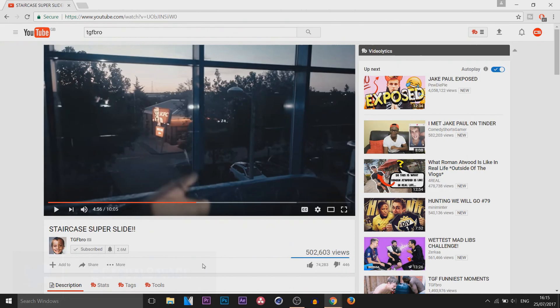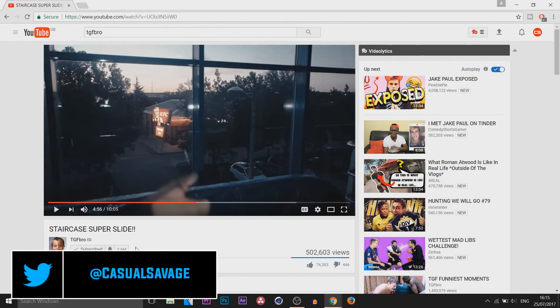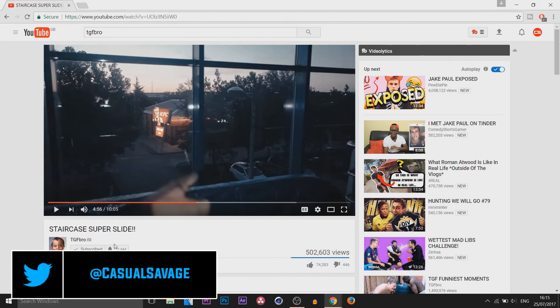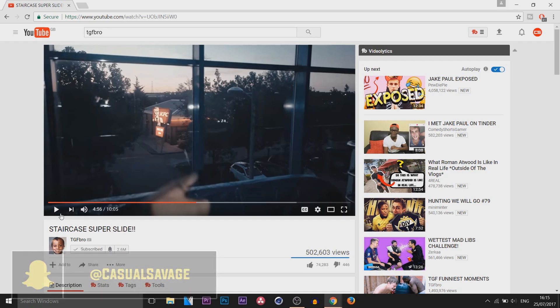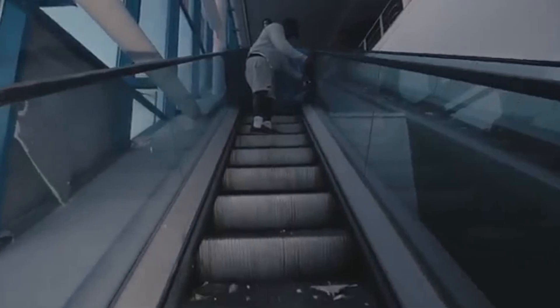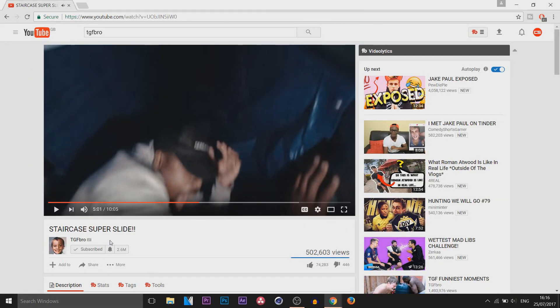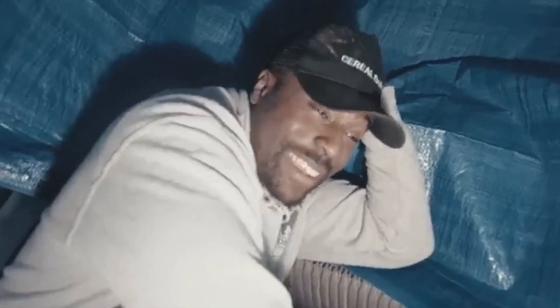So the video I'm going to be taking a GIF from is from TGF's latest video which is the Staircase Superslide and it's this section right here when Rommel gets hit on the head. That part right there, the reason I'm doing this exact video is because Rommel even said in the video 'That's a GIF, that is mad.' First thing you need to do, find the video you want.